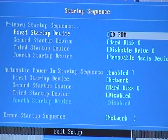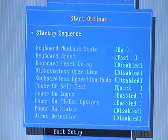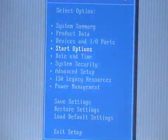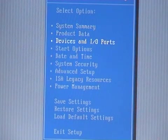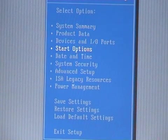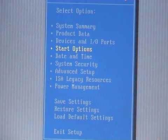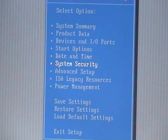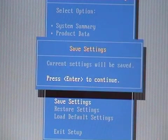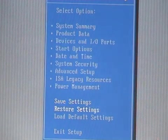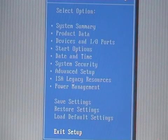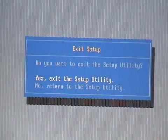Press escape and press escape again. If you have forgotten, just go to the first option to see the system summary, then start options to change your startup sequence or boot sequence. After that, all you have to do is press enter to save changes, and after that just exit the setup. Exit the setup utility with the changes.